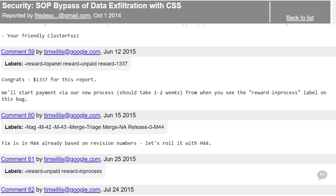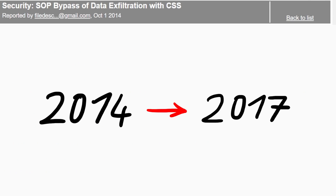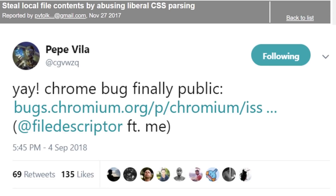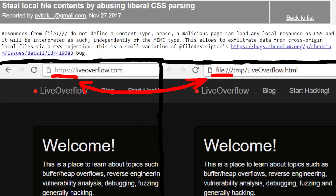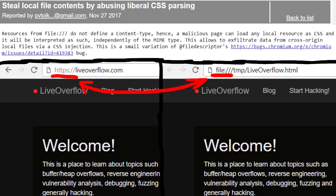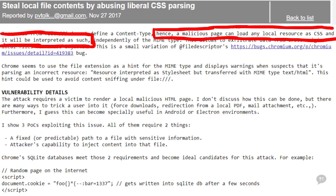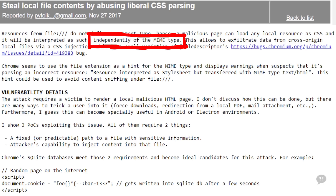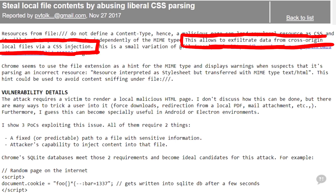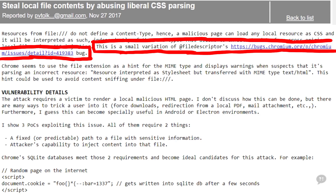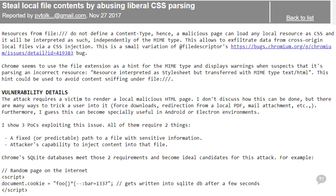This leads to the bug by Sigvitzke. What could possibly still be wrong after around 8 years of the initial report? Resources from the file protocol - when you load a local HTML file rather than via HTTP - do not define a content type. There is no server to set an expected content type. Hence a malicious page can load any local resource as CSS and it will be interpreted as such, independently of the MIME type. This allows exfiltrating data from cross-origin local files via CSS injection.